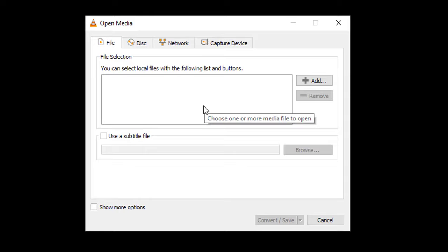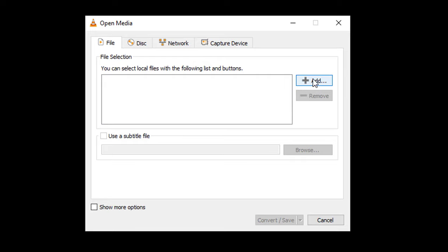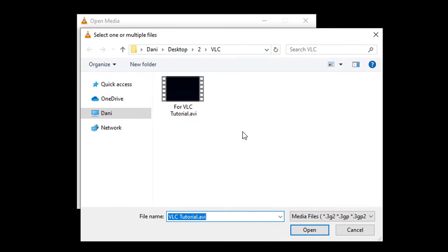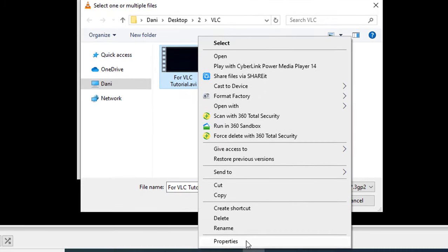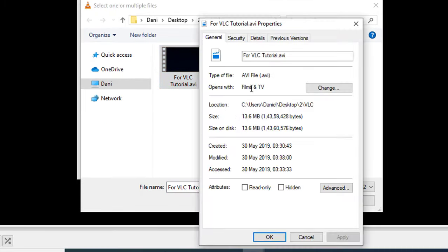Add the file you need to convert by clicking on this plus icon. I'm going to add this AVI format file. You can see that the type of the file is AVI.